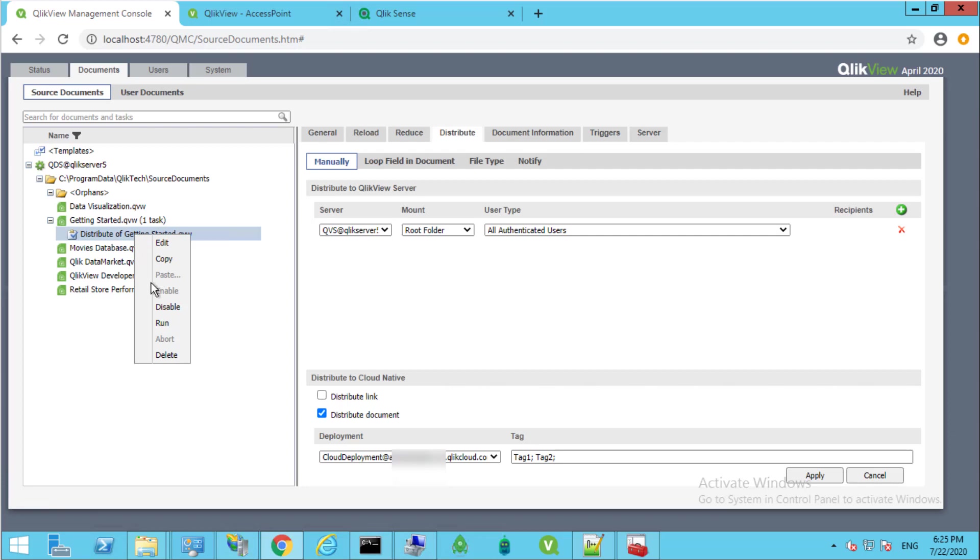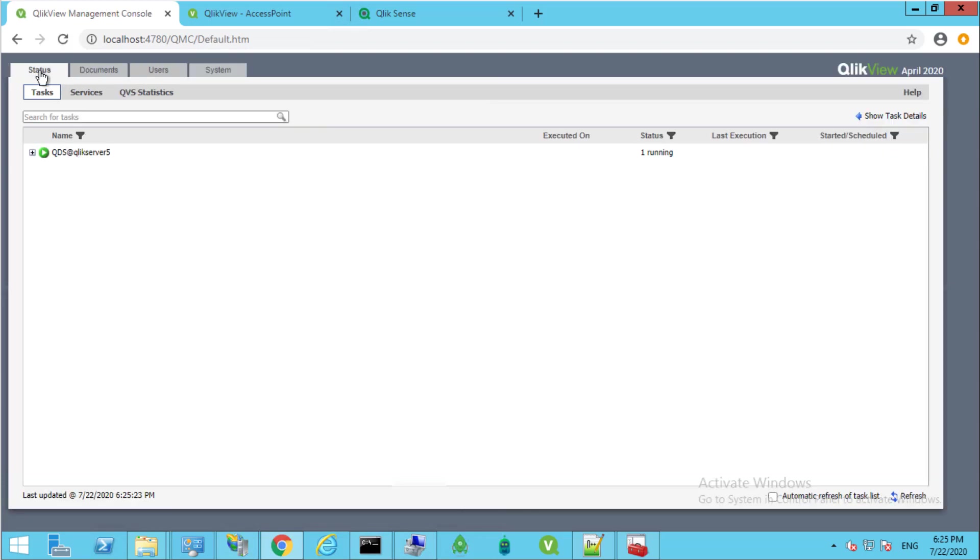Now right-click the task and then Run. Under Status, we can wait for the task to complete.